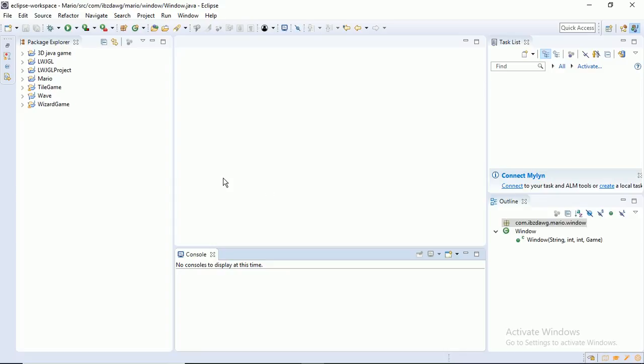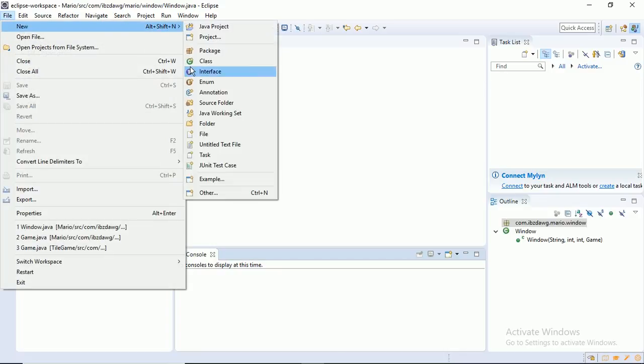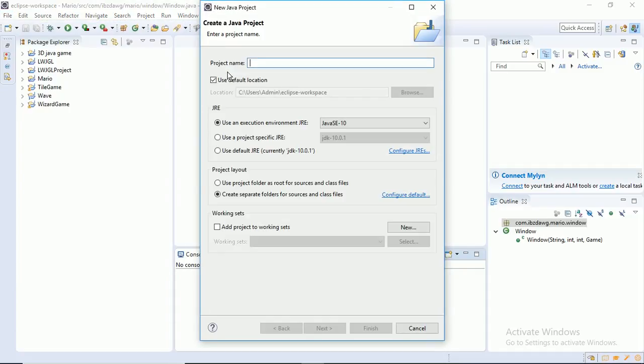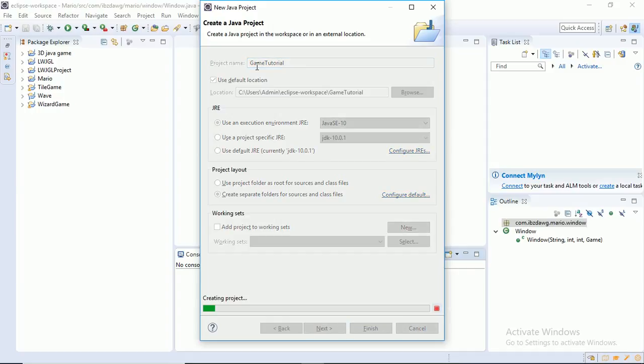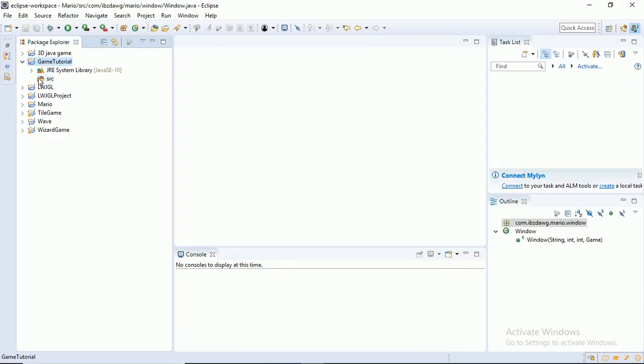So first of all, you need to get yourself an IDE, which just compiles and runs the code, and a JDK, which allows you to write the code. I'll include the links for those both in the description down below. Let's do File, New, Java Project. I'm just going to call it Game Tutorial. There we go.